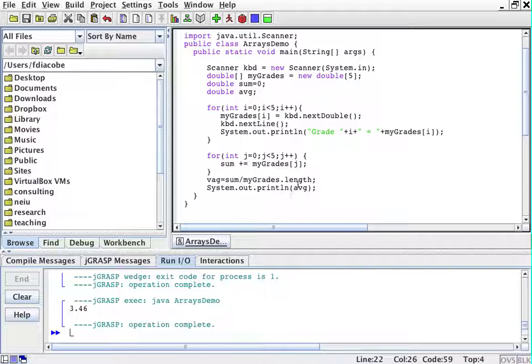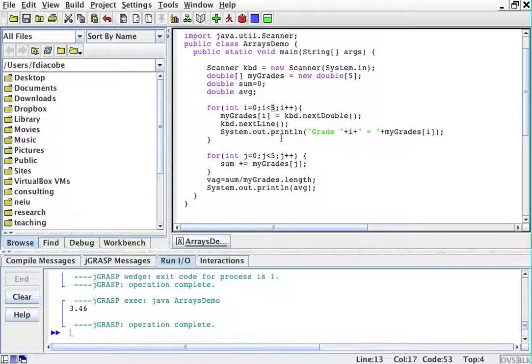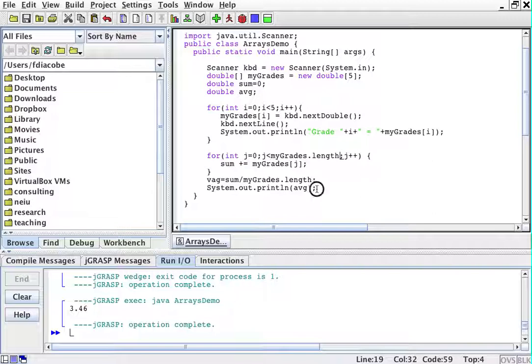Which is the length of the array. I could put myGrades.length in any of these things. So I'm just going to put it here, for example, myGrades.length.